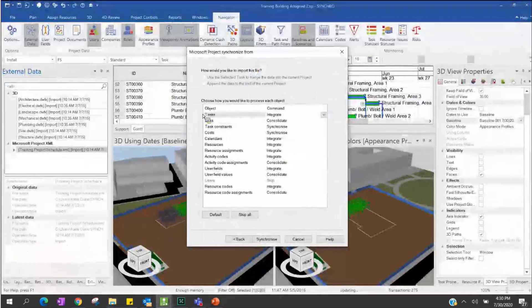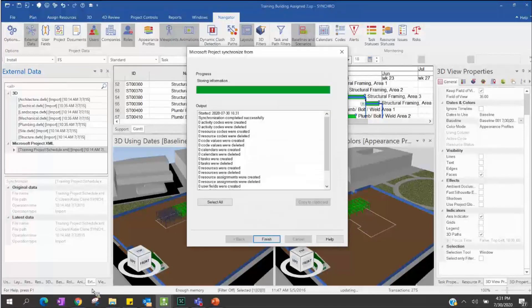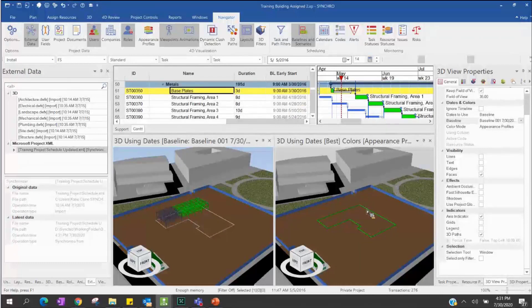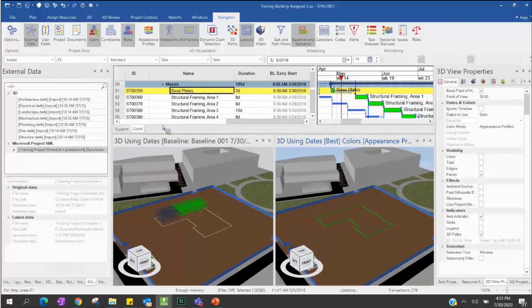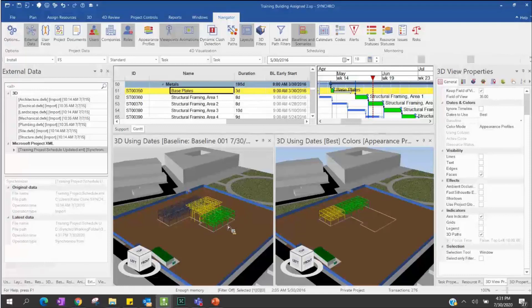Let's go back to our Synchro. This time I will use Integrated — the standard one. After synchronizing, we can see the new data is completely moved with the baseline. We can do the simulation again and see how it looks. The new schedule is slower — the baseline is already finished up to this frame, but the current schedule hasn't started certain elements yet.